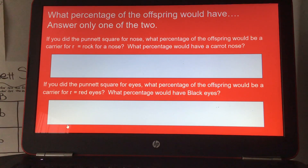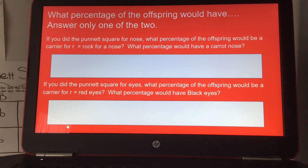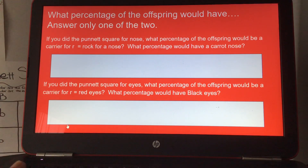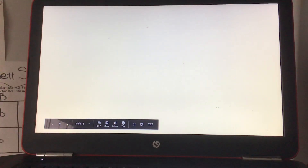If you did the Punnett square for eyes, what percentage of the offspring would be a carrier for lowercase R, recessive for red eyes? And what percentage would have black eyes? And I do believe that's it. If you like my channel, please subscribe.